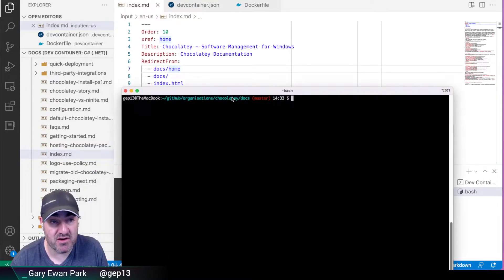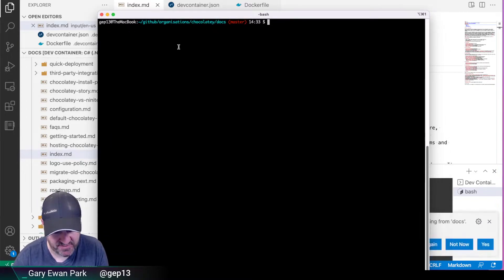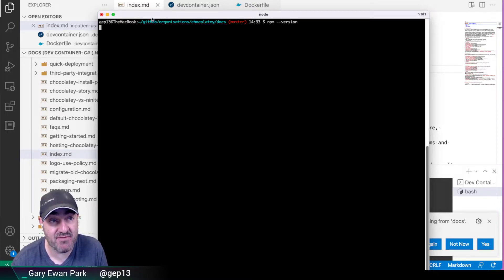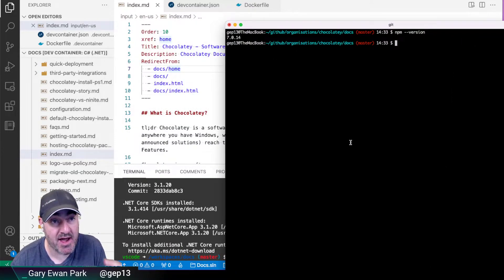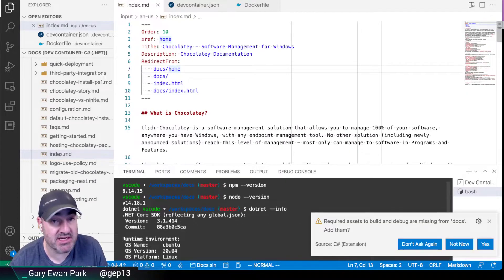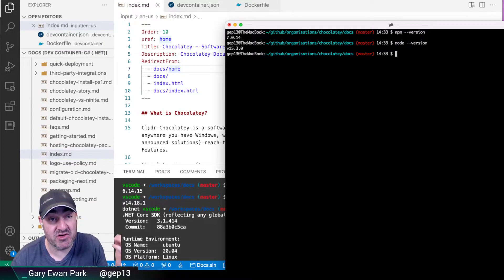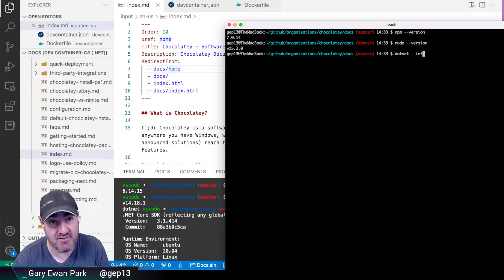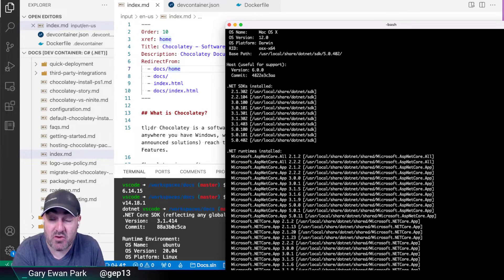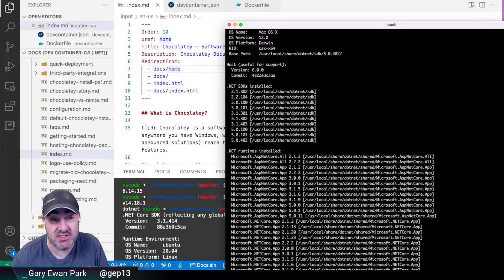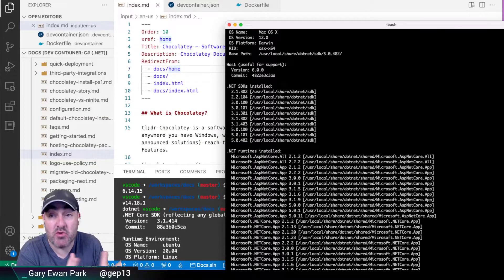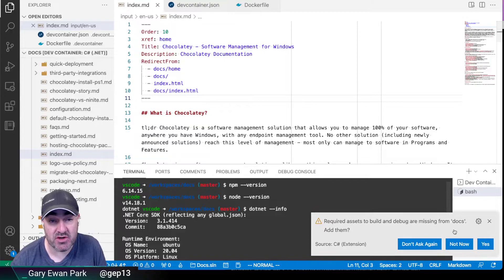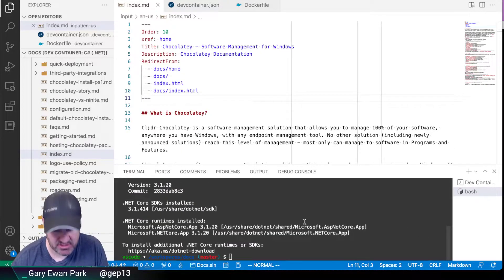But if I bring over this window, which might be a little bit harder to see, but if I do those same commands, this is on my own machine. So if I do npm version here, then I have, locally, I have version 7, whereas I had version 6.14. If I do node version, I have version 15 of node, but I had 14 on my devcontainer instance. And on my local machine, if I do .NET info, then I've got lots of versions of .NET Core installed because I've gone through multiple iterations of those versions. But on my specific devcontainer instance, I don't have all that extra baggage. I have specifically what's needed in order to run this machine.